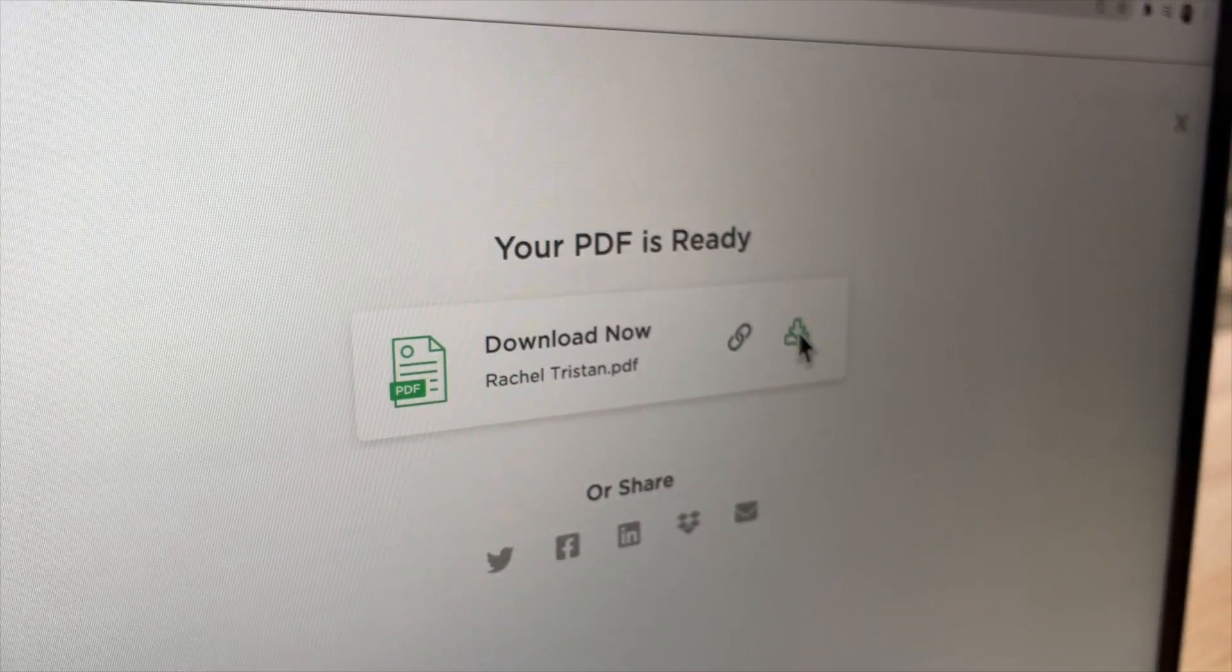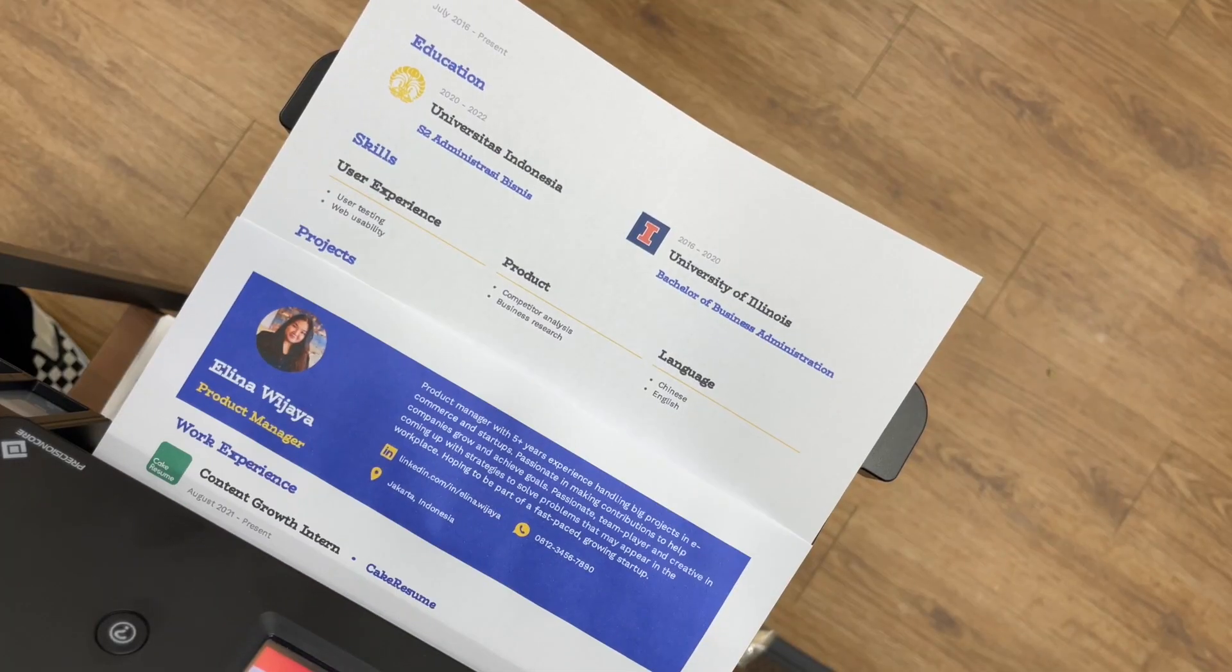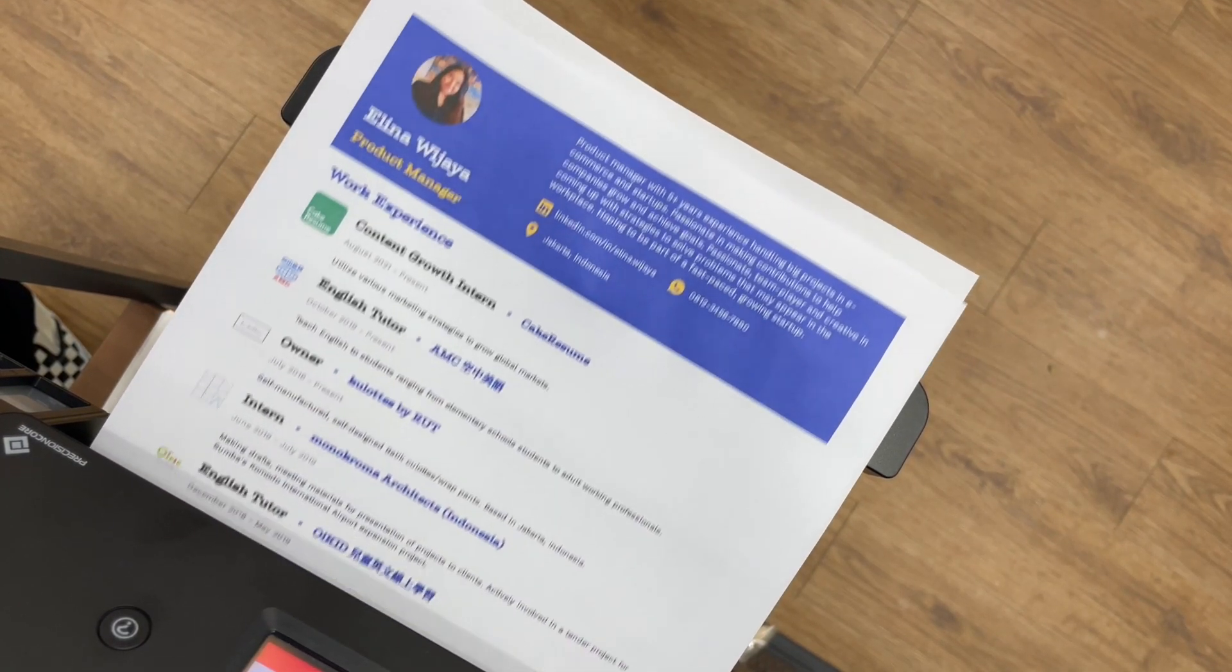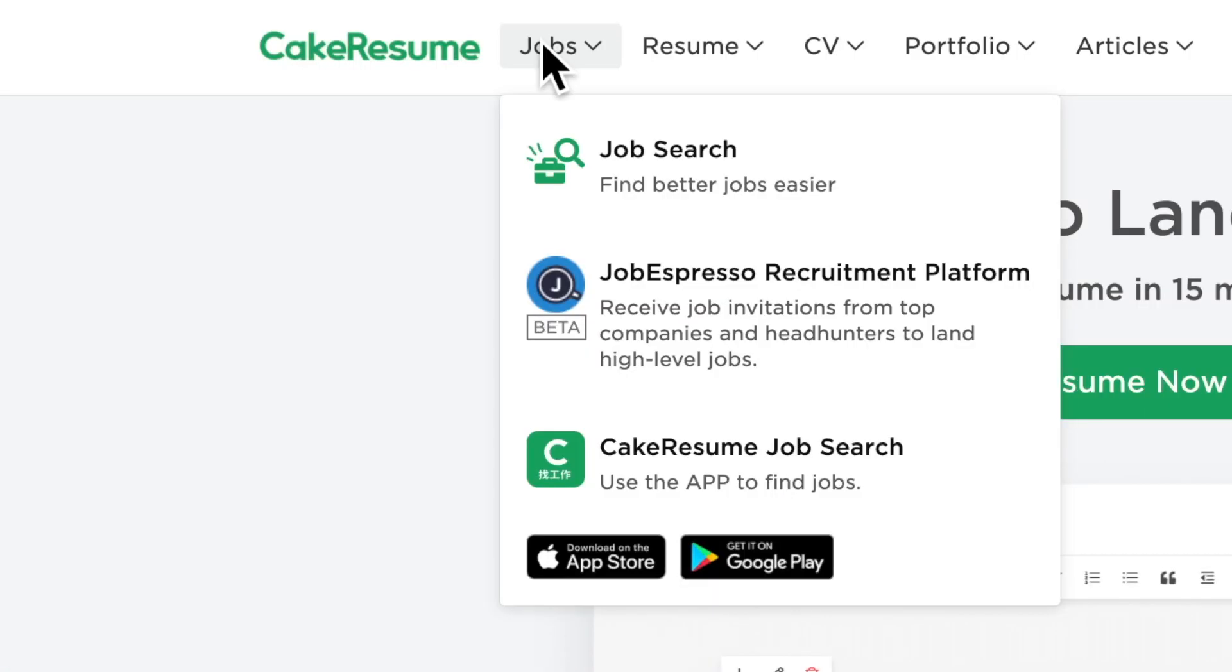CVs are shareable through links and downloadable as PDF for a convenient job application process.